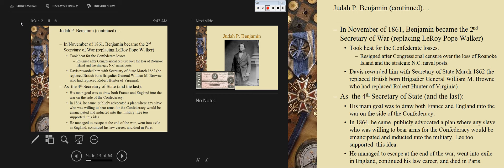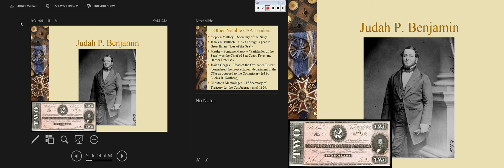His main goal as secretary of state was to draw France and England into the war. In 1864 he publicly advocated a plan that allowed any slave willing to bear arms to serve the Confederacy — though fewer than 5,000 slaves funneled through to the Confederacy. He managed to escape at the end of the war, went into exile in England, continued his law career there, then moved to France and died in Paris. There we have Judah P. Benjamin, including his portrait on the Confederate two-dollar bill.